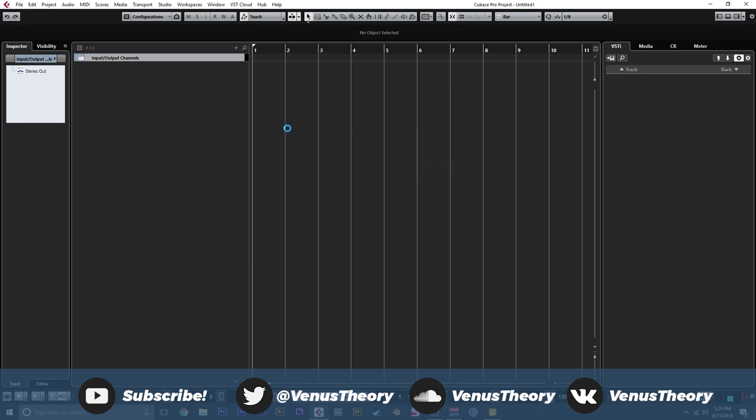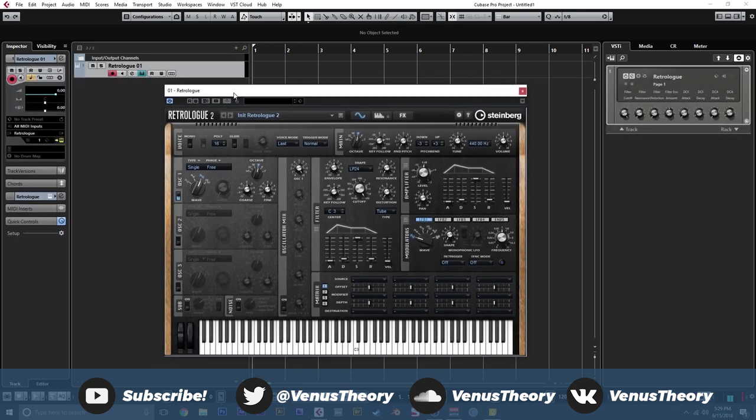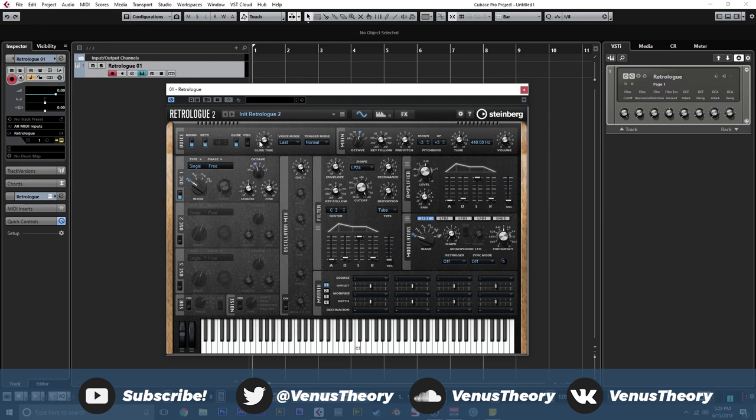So I've been experimenting with these types of basses a little bit, and I found a kind of cool way to make them using RetroLog. So we're going to set this to a sine wave, drop this an octave, make sure it's mono, maybe give it a bit of glide, but we're going to be resampling it.